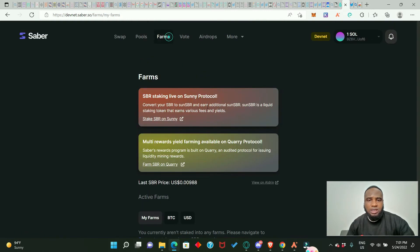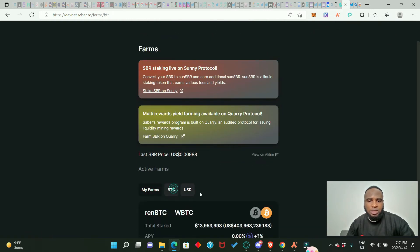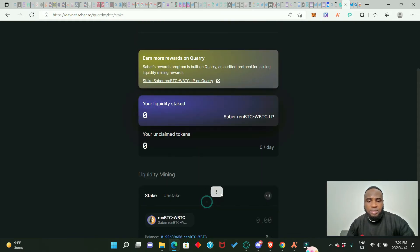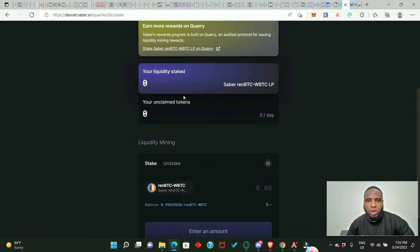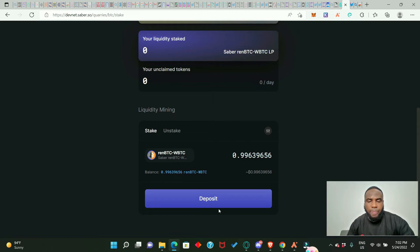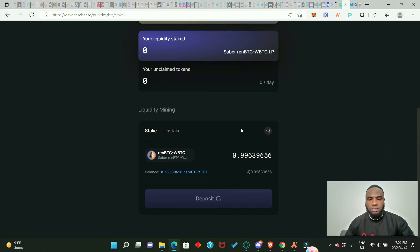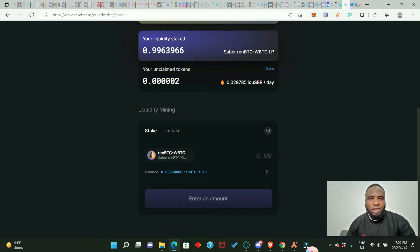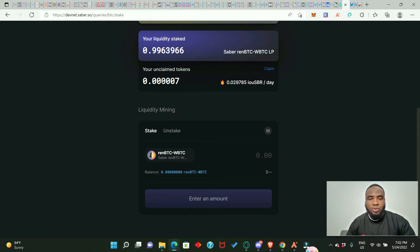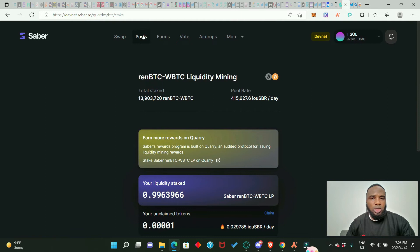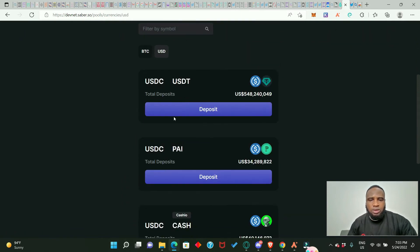To stake, go to Farms, click on BTC, and click 'Stake.' Enter the amount you want to stake and click 'Deposit,' then approve. At the top you can see your liquidity staked — we have successfully staked renBTC/wrapBTC LP. You can also see unclaimed tokens, meaning rewards have started immediately. To claim these rewards, just click the 'Claim' button. Let's go back and provide more liquidity in other pools.